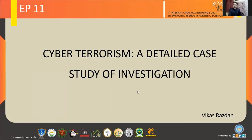I am an engineer by profession and presently I am running a platform on social media about cyber awareness, and my areas of interest is cyber forensics.